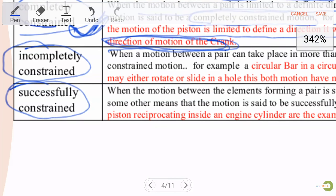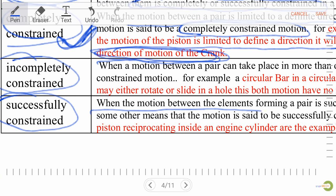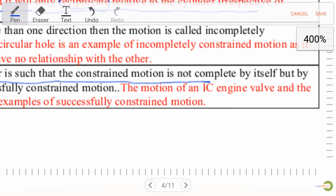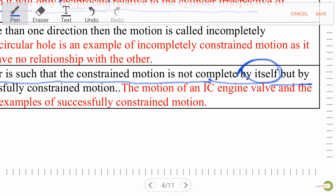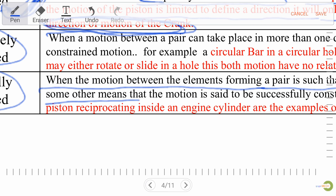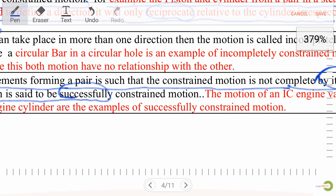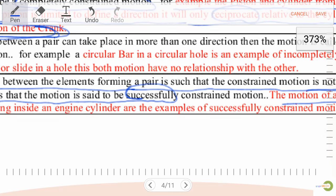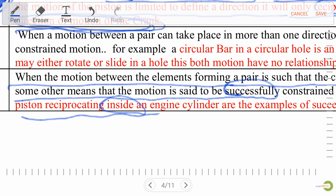Successfully constrained motion: when the motion between elements forming a pair is such that constrained motion is not complete by itself but by means of some external force, this is known as successfully constrained motion. Example: the motion of an IC engine valve and the piston reciprocating inside an engine cylinder.